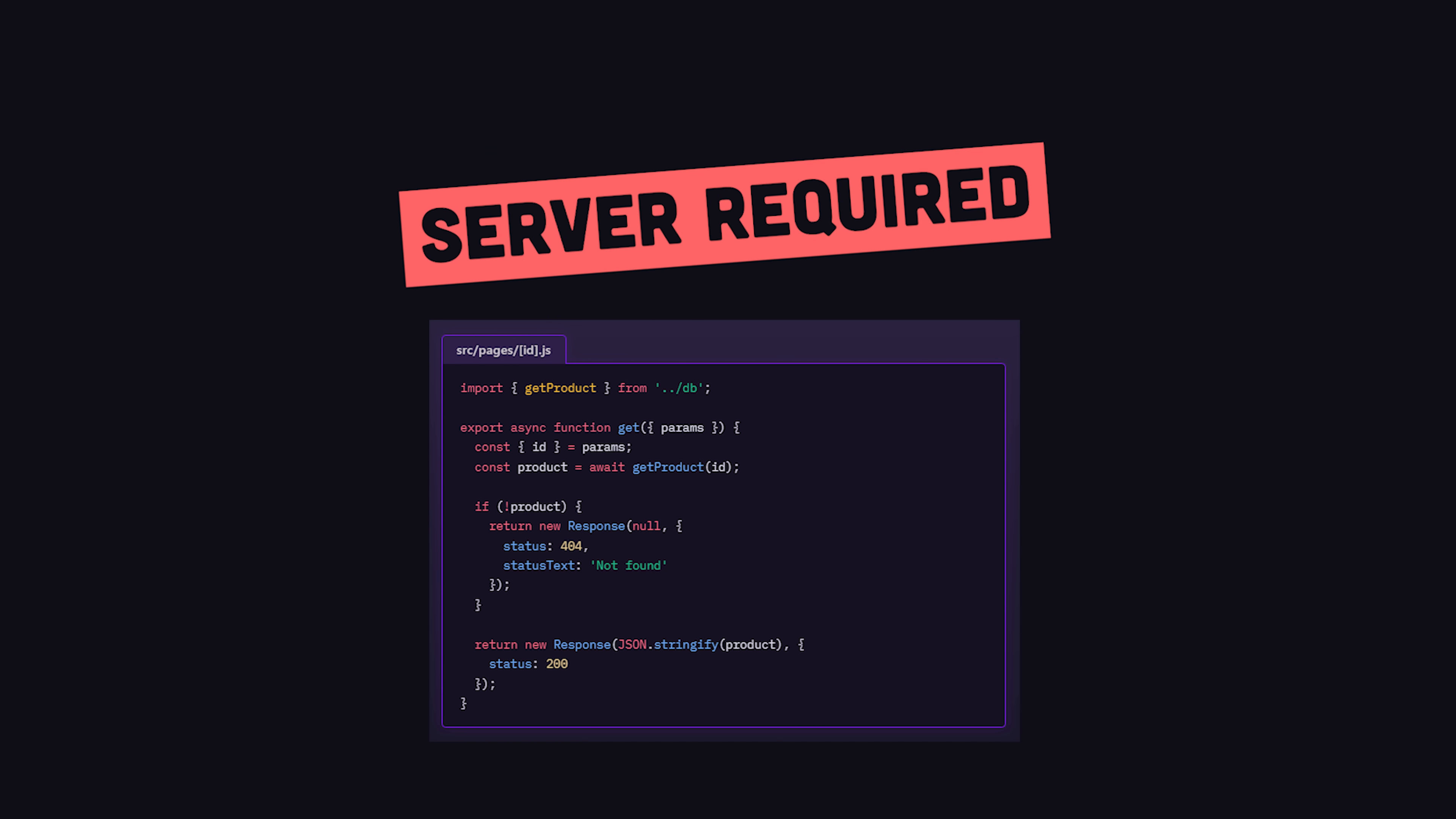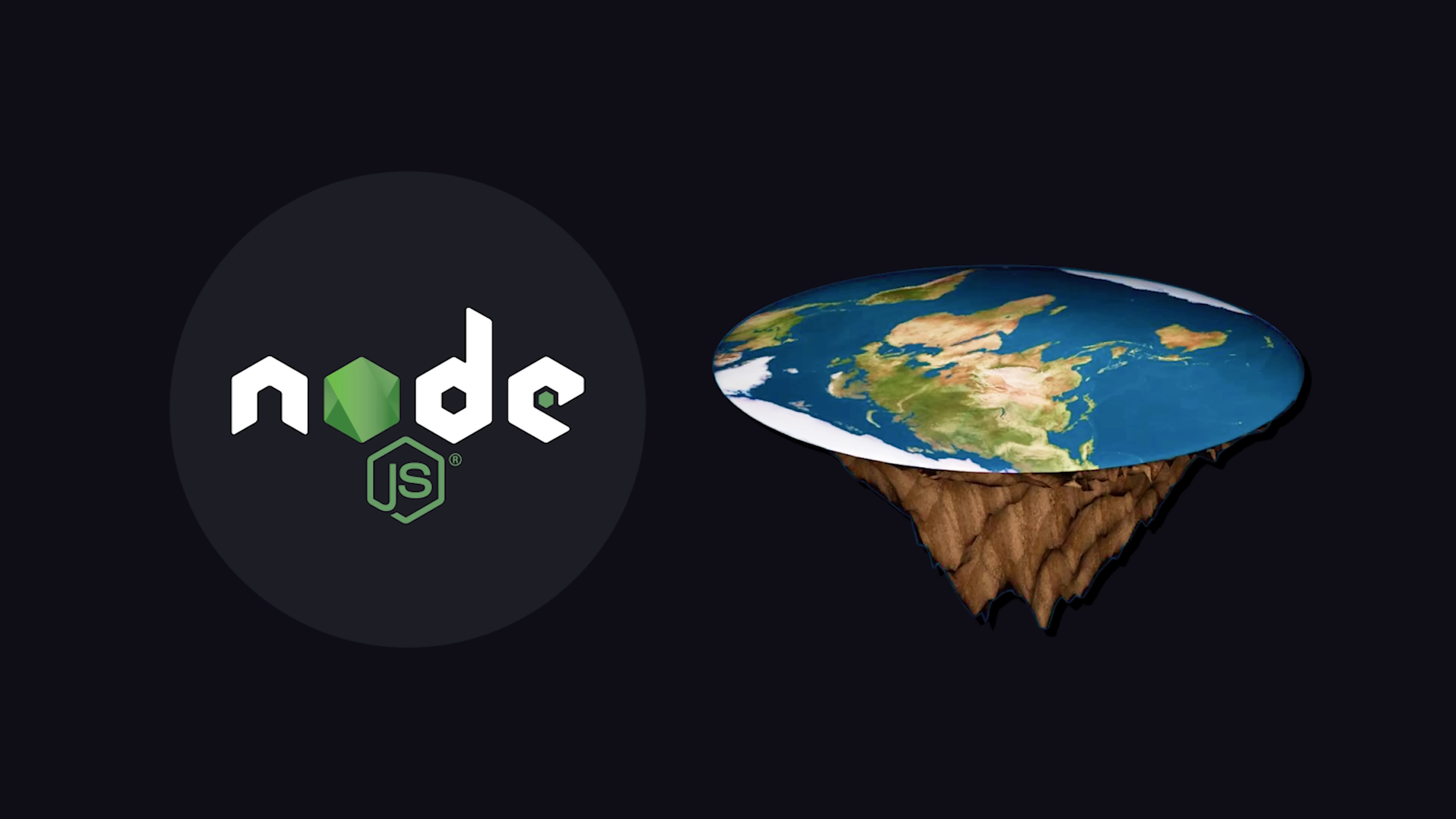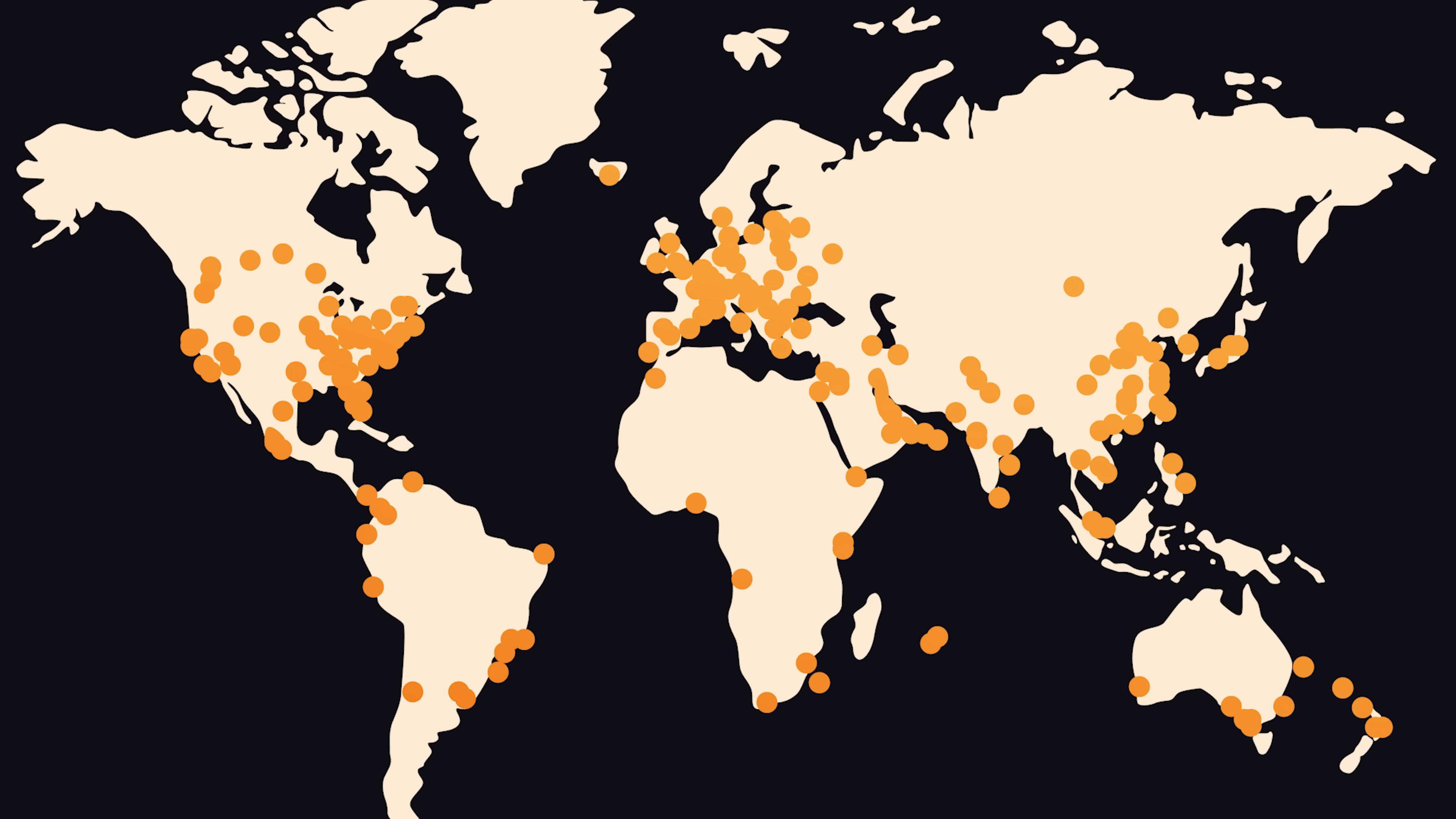But with full SSR, it needs to be deployed to a server and can run on Node.js or the Edge using platforms like Cloudflare, Netlify, Vercel, and so on.